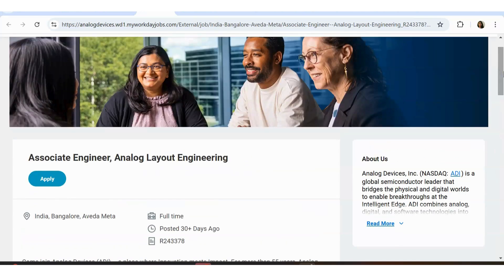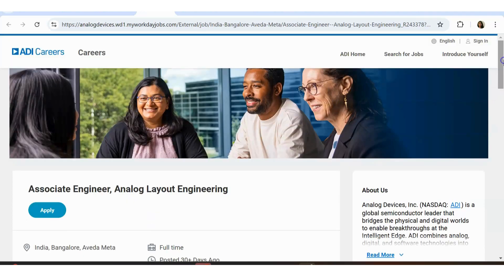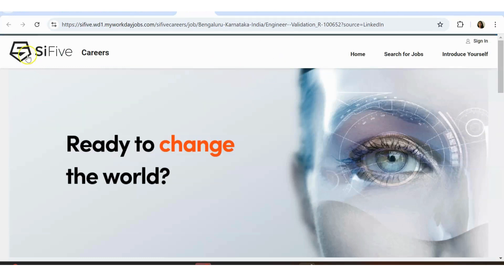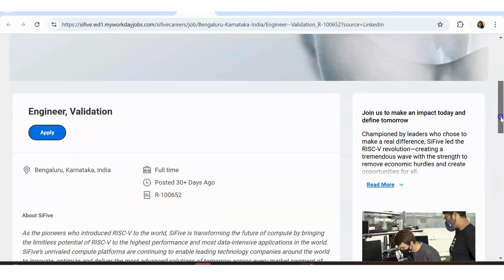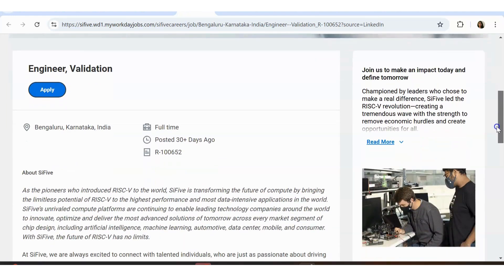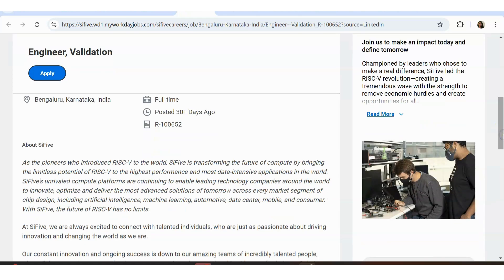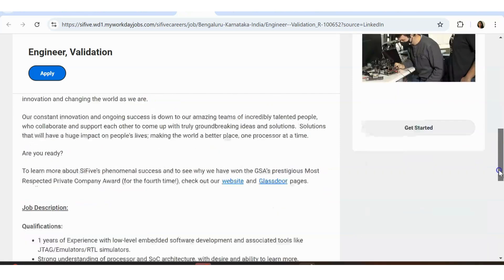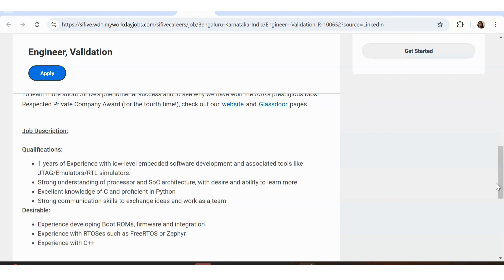Let's move to the next one, that is from the Sci-Five. That's also an electronics based company. Engineer validation, physical layout design validation engineer, SoC engineer. All these are VLSI based jobs. This is also VLSI based. Bangalore is the location. Again, they have asked for one year of experience with low level embedded system development, associated tools like JTAG emulators, RTL simulators, strong understanding of processor and architecture, excellent knowledge of C and proficient in Python, strong communication skill to exchange ideas and work as a team.